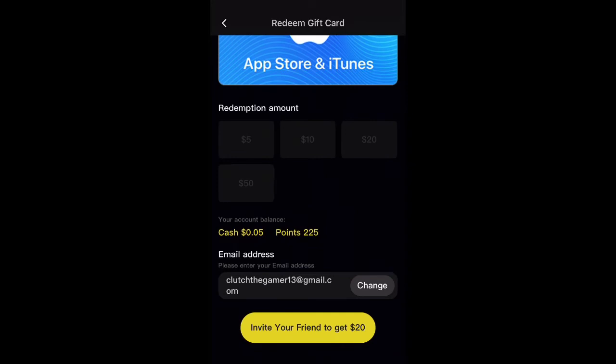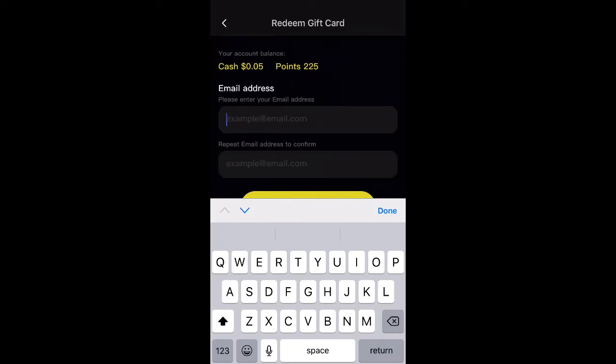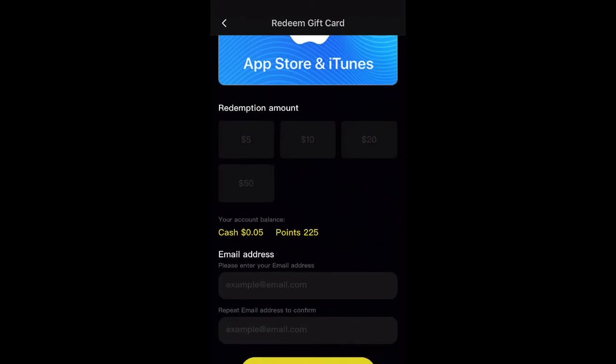It's going to ask for your email address — put it in and they're going to send you a code. It does work; I redeemed $45 off Amazon and actually bought stuff with it, so it is legit. Go ahead and use my code. If you enjoyed the video, hit the like button and subscribe. I'll see you guys in the next video — peace out.